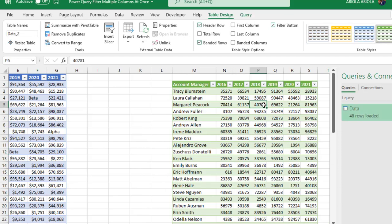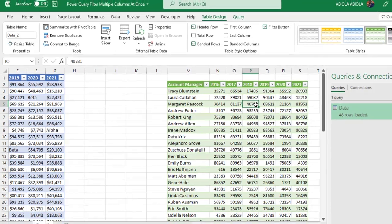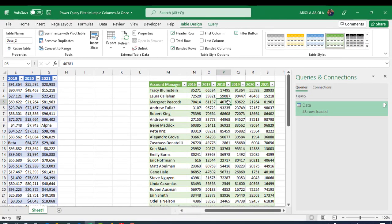Ok, so we can see that we have a clean and transformed data set. So this is essentially how we use the power query to filter multiple columns at once. If you enjoyed this video, comment, like, share and consider subscribing. Thank you and bye for now. Cheers.